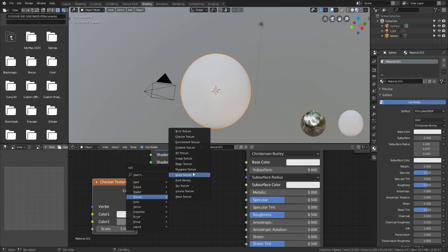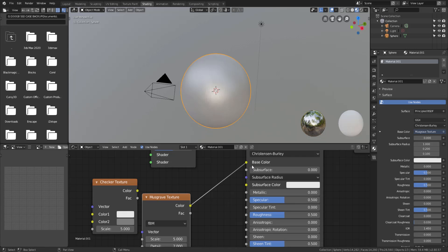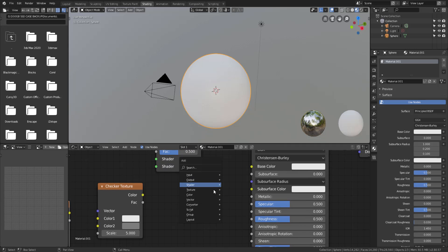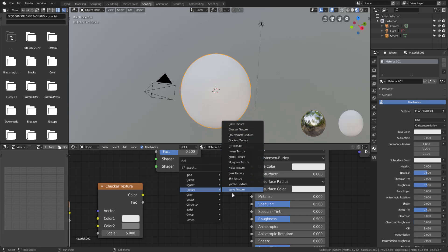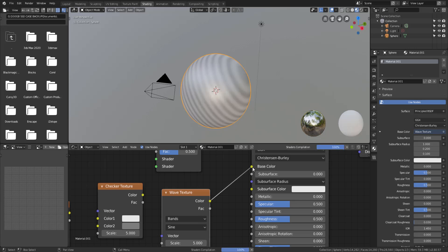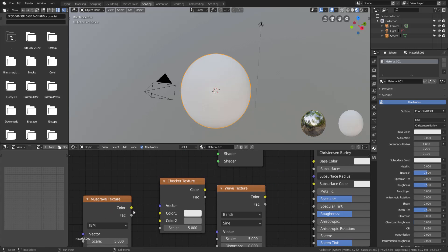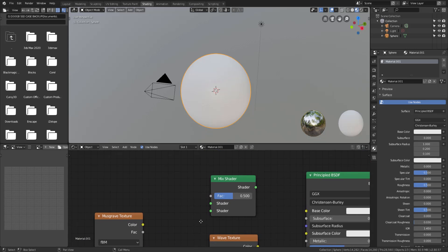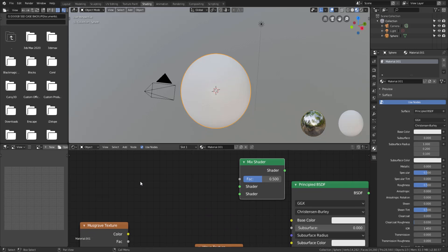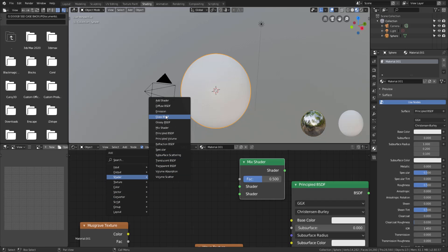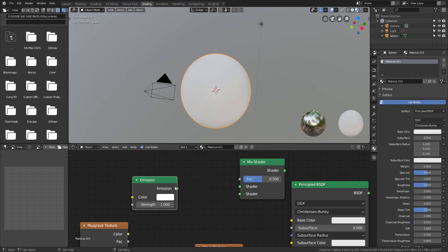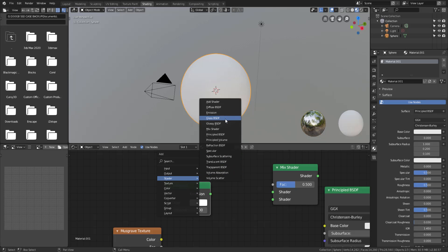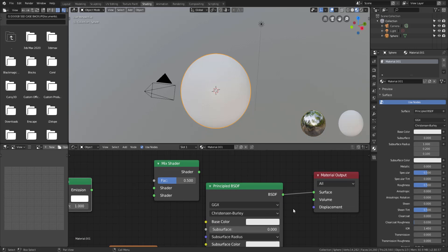Let's add some textures to see this for ourselves. I'm going to go to Texture and add a Checker texture and plug it in so I can see how it wraps around — looks good. Then I'll add another texture from the texture menu — let's try this one and see what it looks like — that looks good as well. I'll also add one more: a Wave texture to see what that looks like. Everything looks fine.